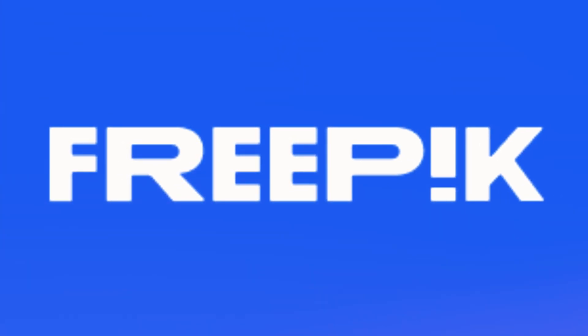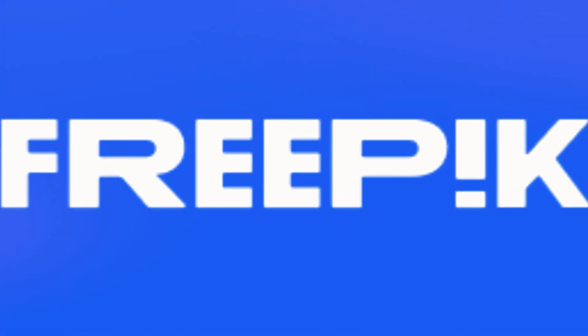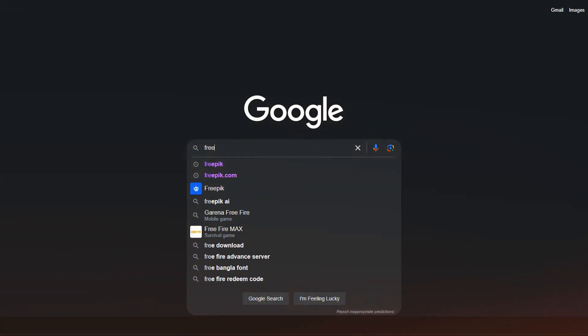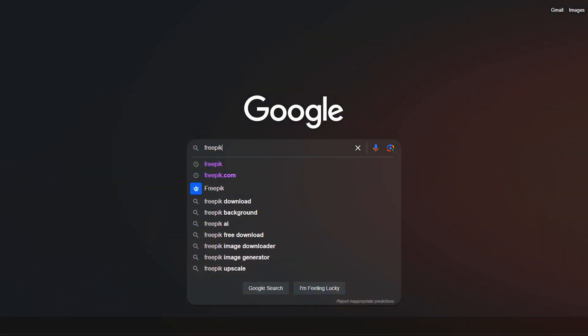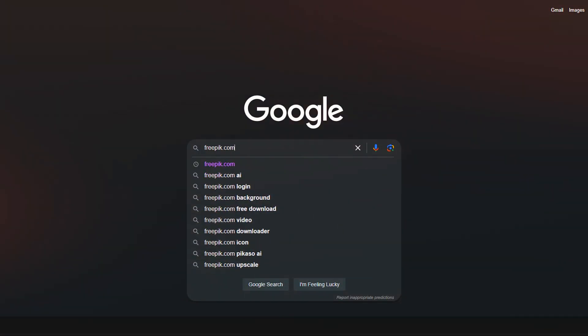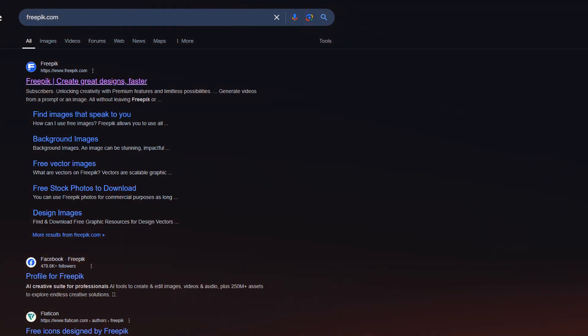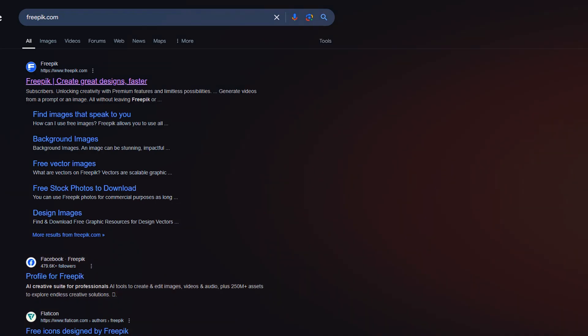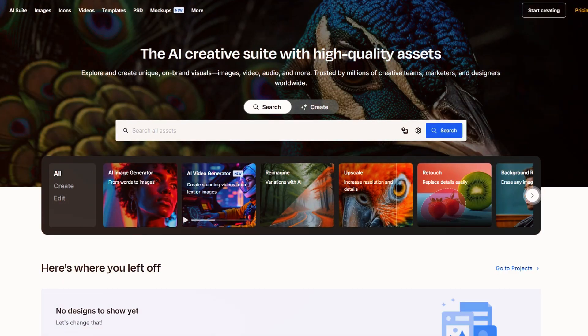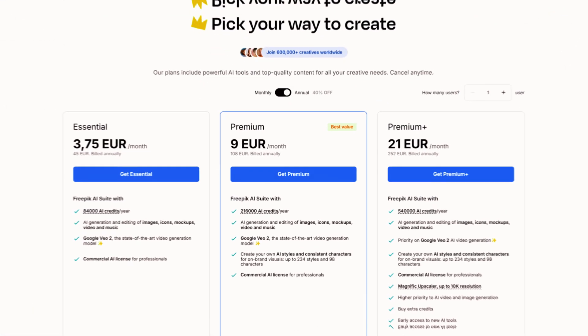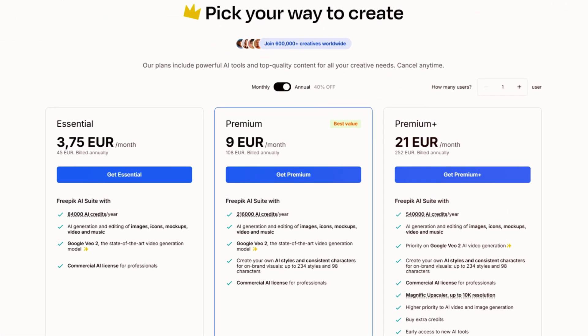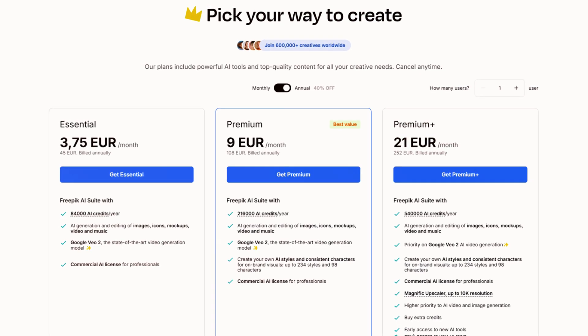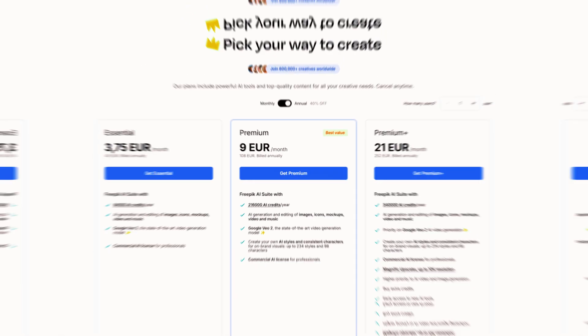In this video, I'll be walking you through a beginner's guide to Freepik. To get started, the first step is to visit freepik.com. Once you arrive, you'll see a homepage similar to this one. We're going to take a quick look at what Freepik offers and give you an overview of its features.